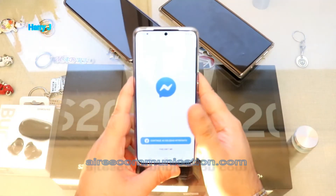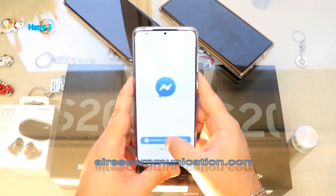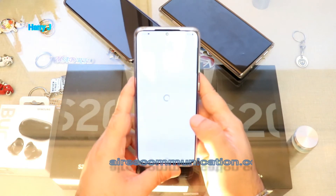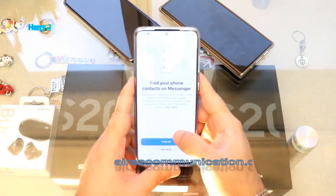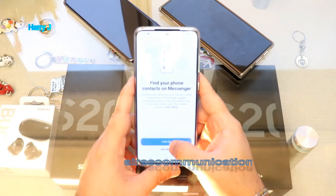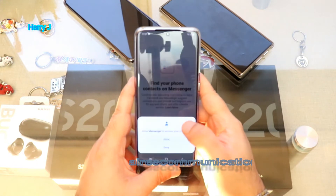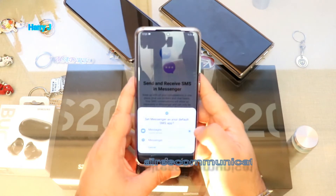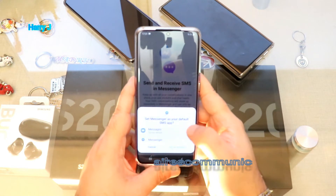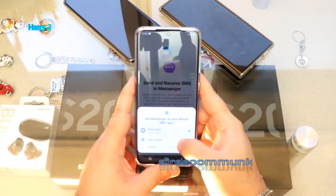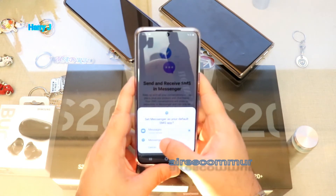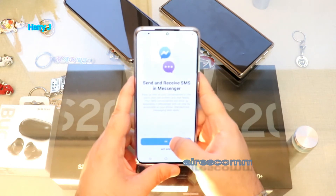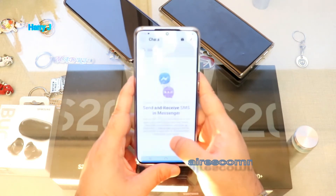Continue — if you have a Facebook account connected, hit that to continue with it. Turn on notifications if you want — I hit Turn On, then Allow. For setting Messenger as default, in this case I don't want to change anything, so I hit Cancel and Not Now.